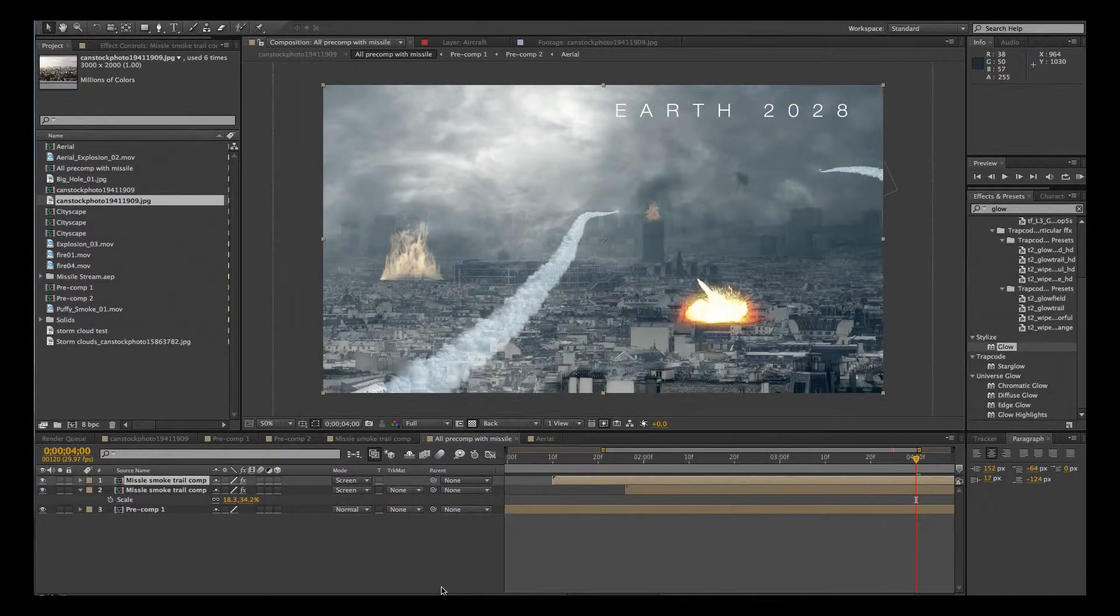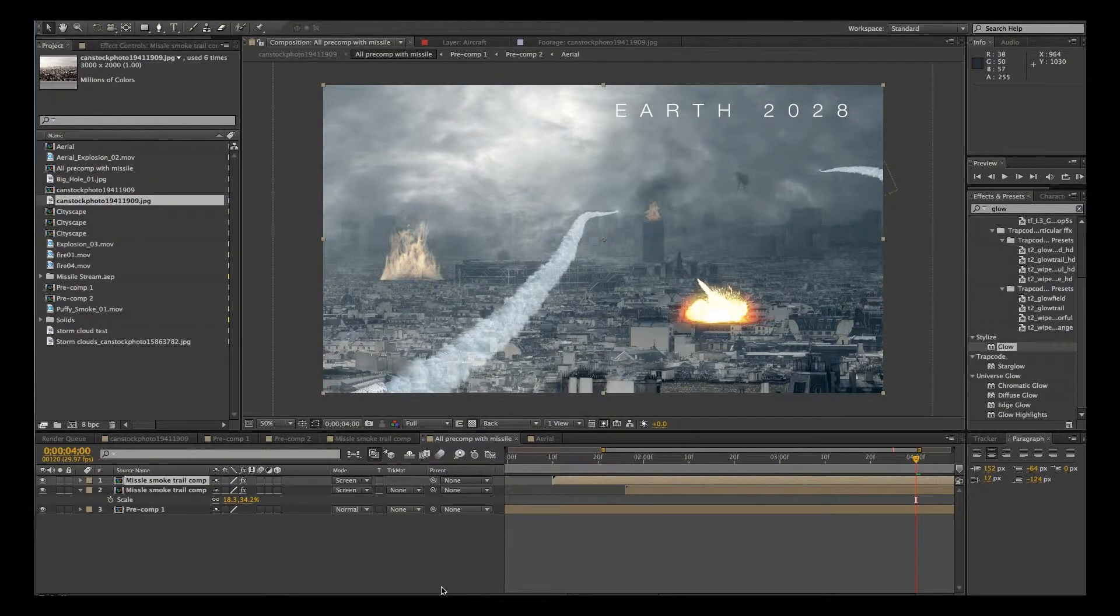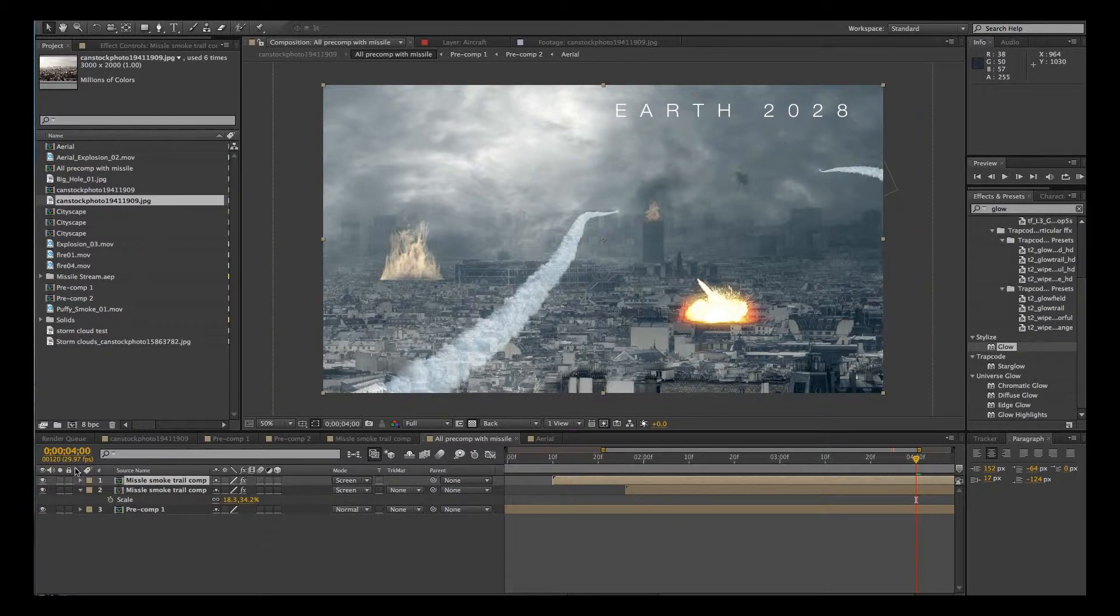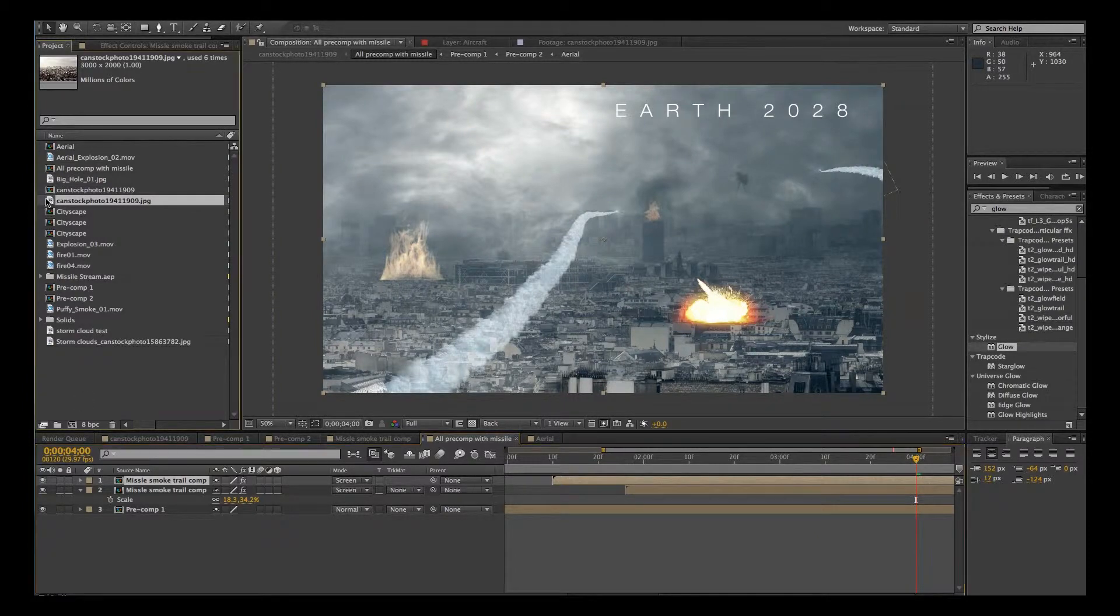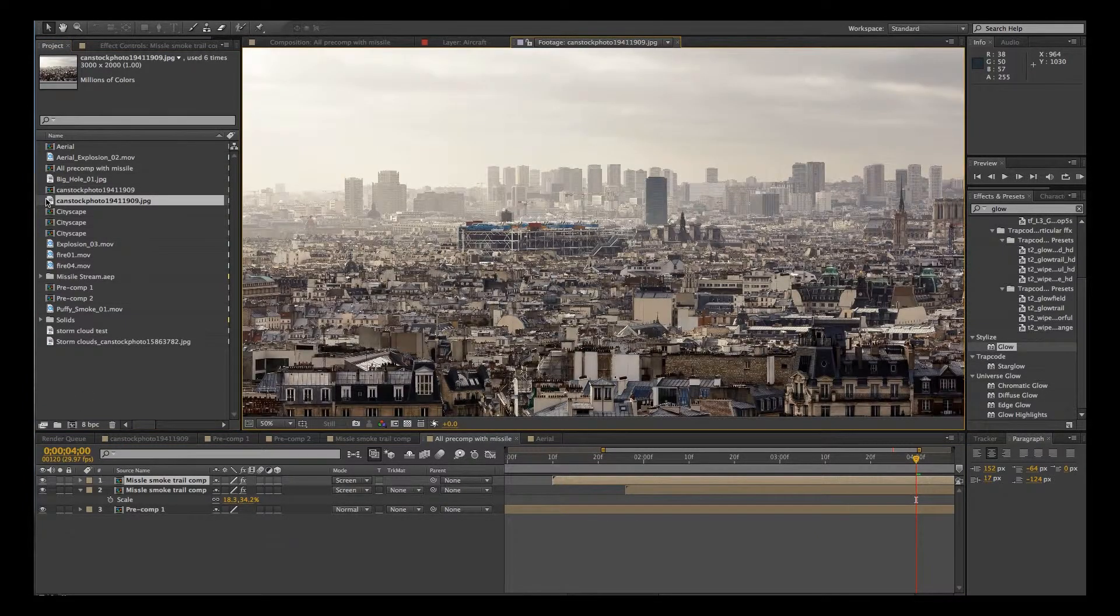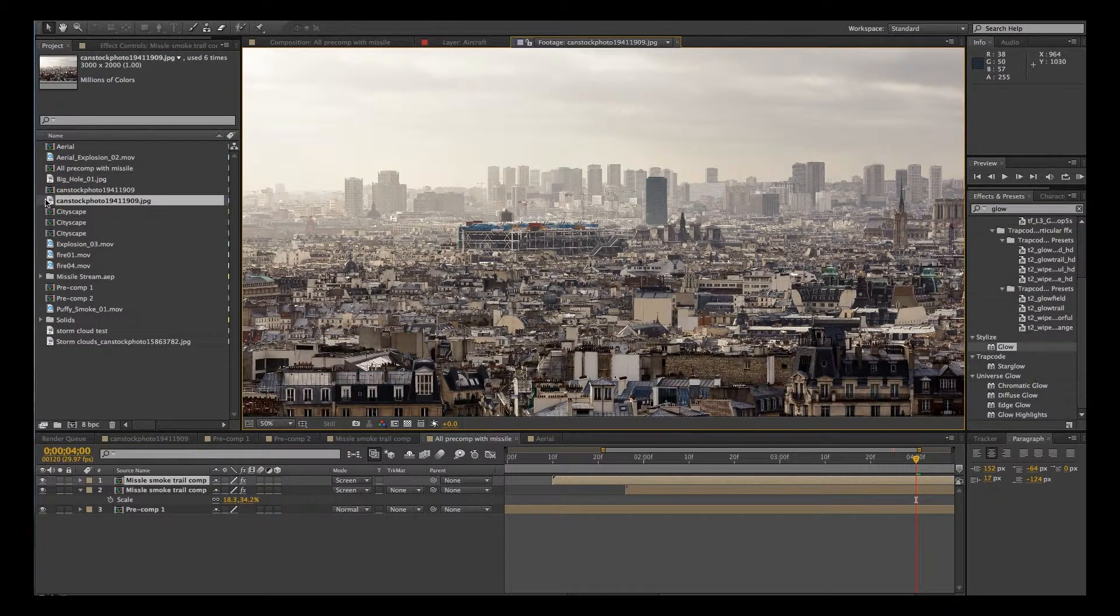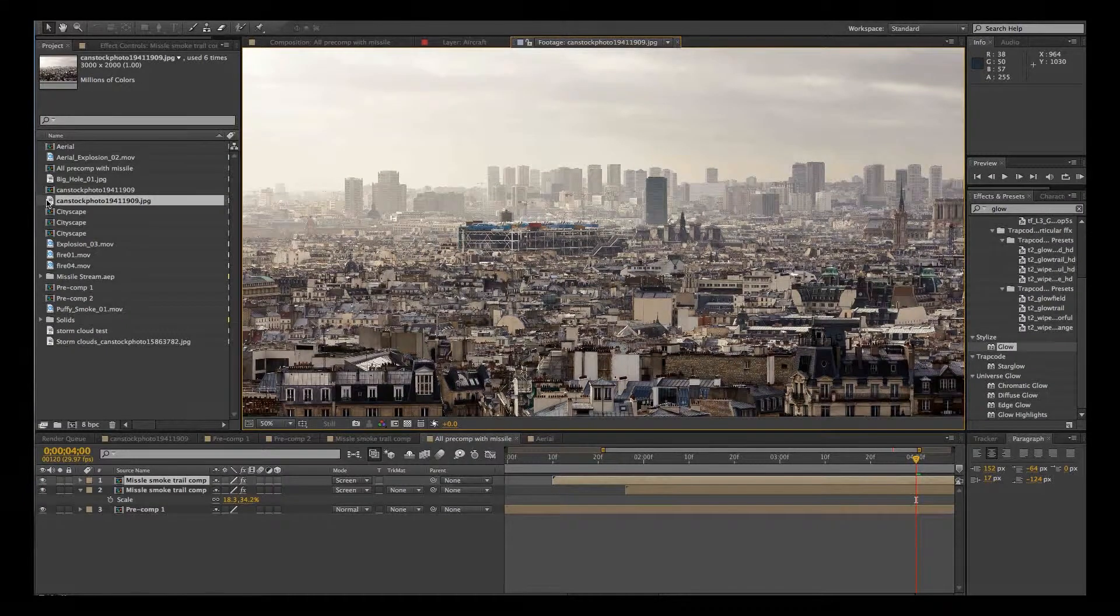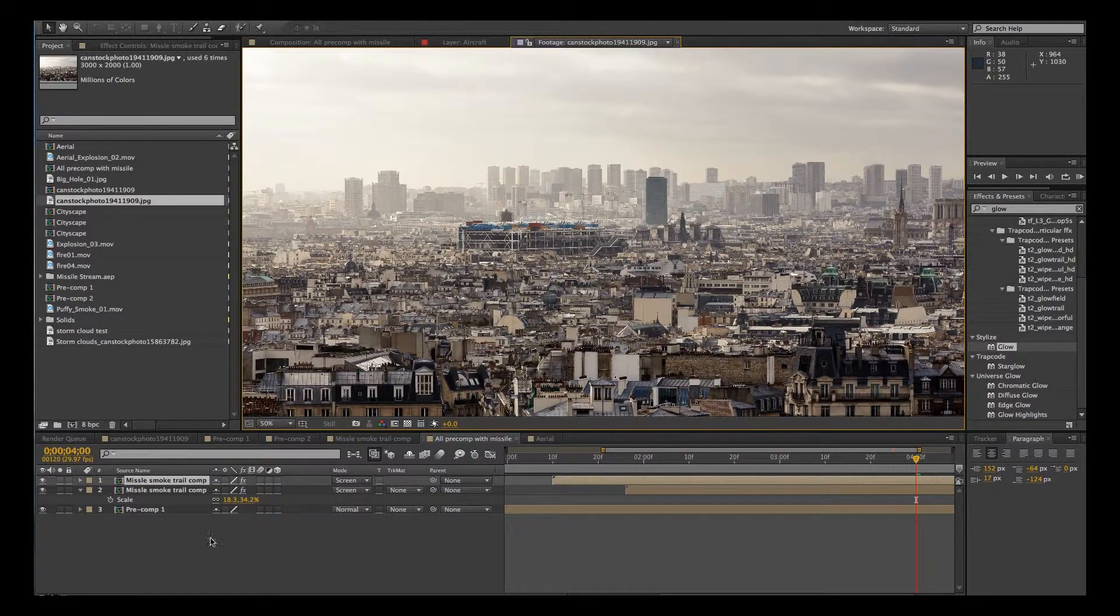Hi, this is part three of how to make an epic trailer using stock photos. Today we'll look at this opening cityscape shot. Here it is. I believe this is Paris or some such place.